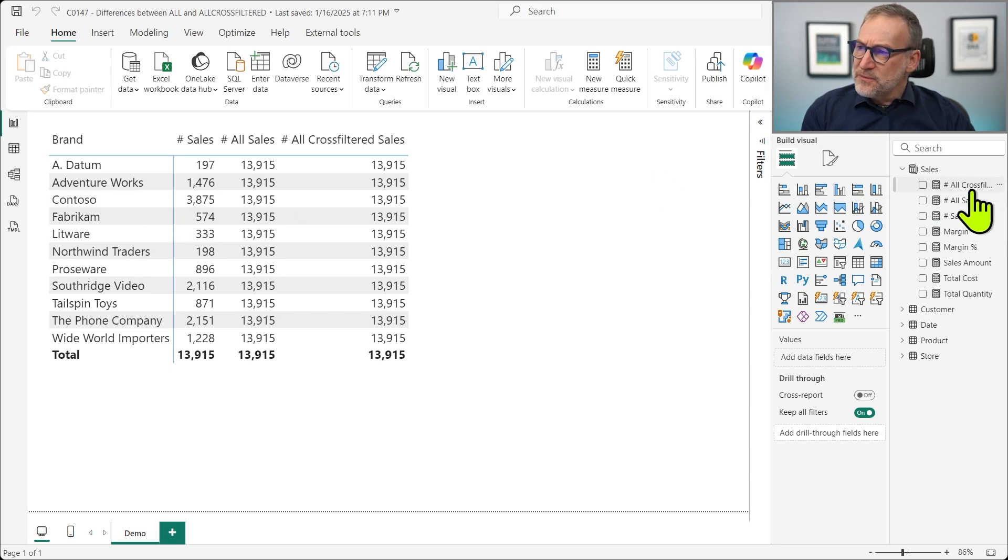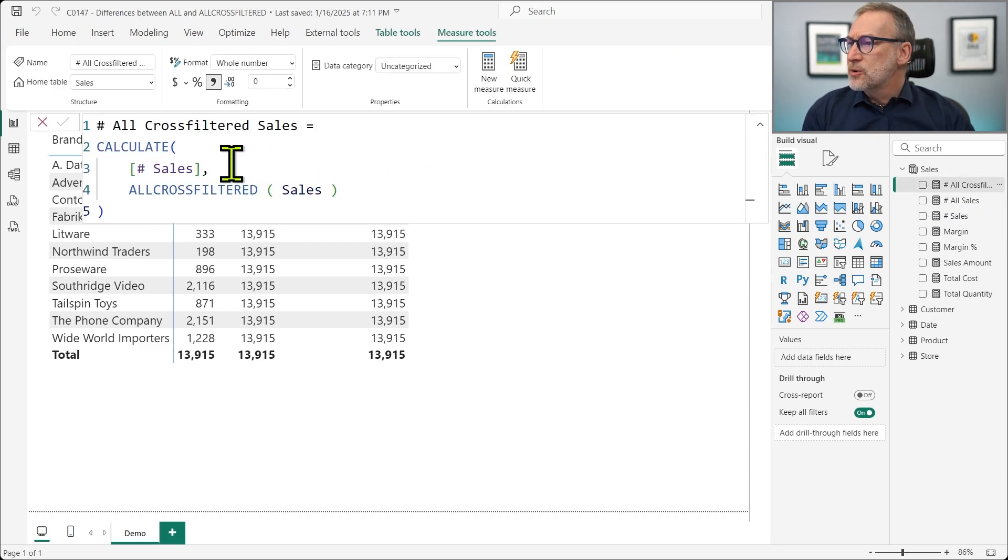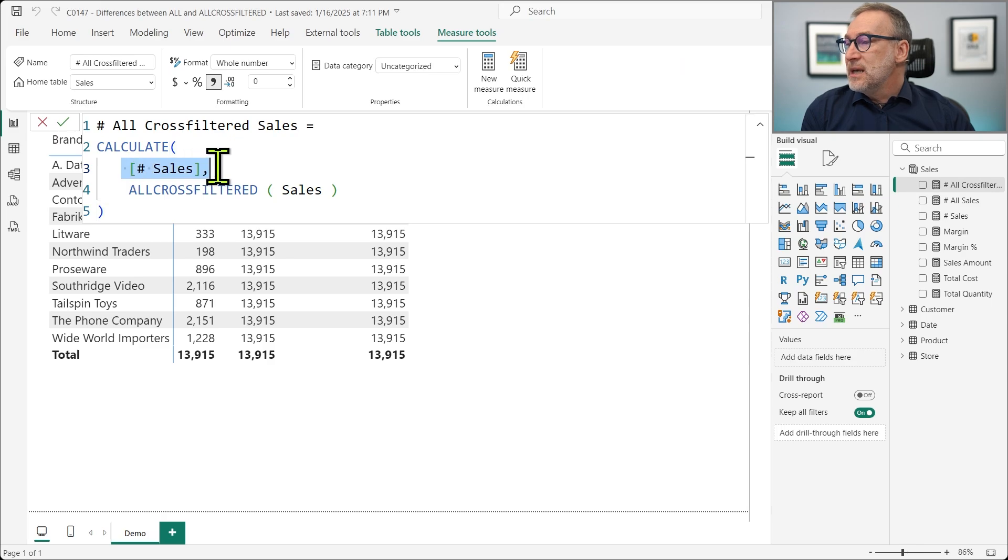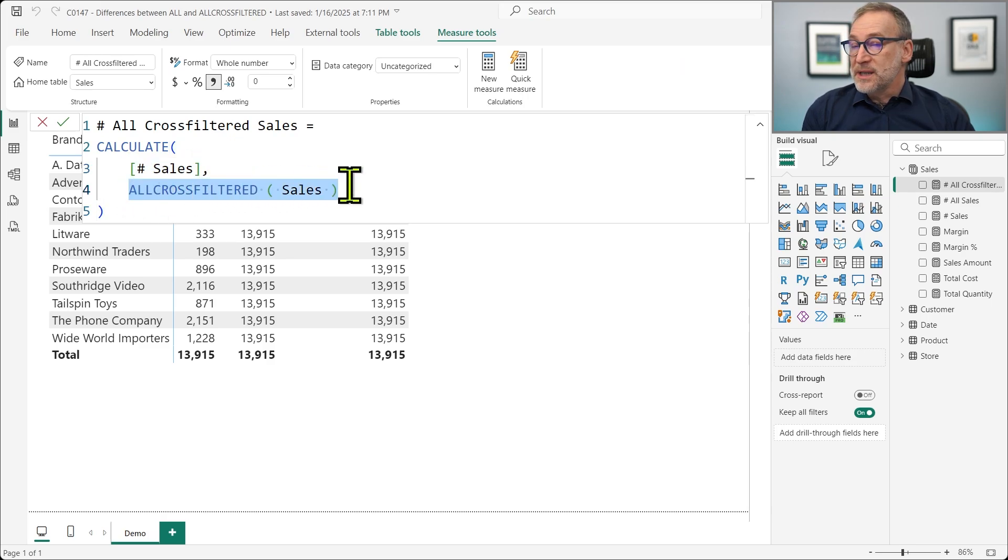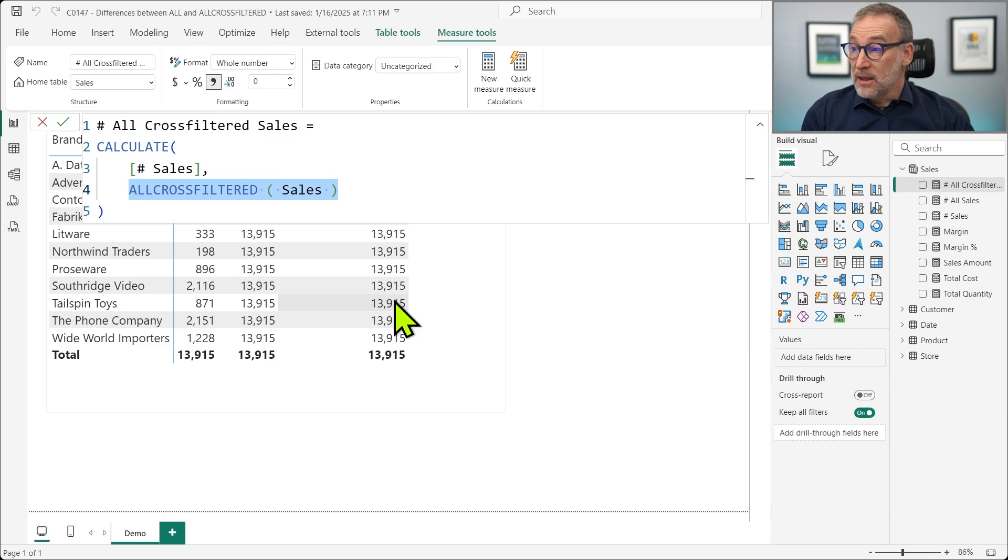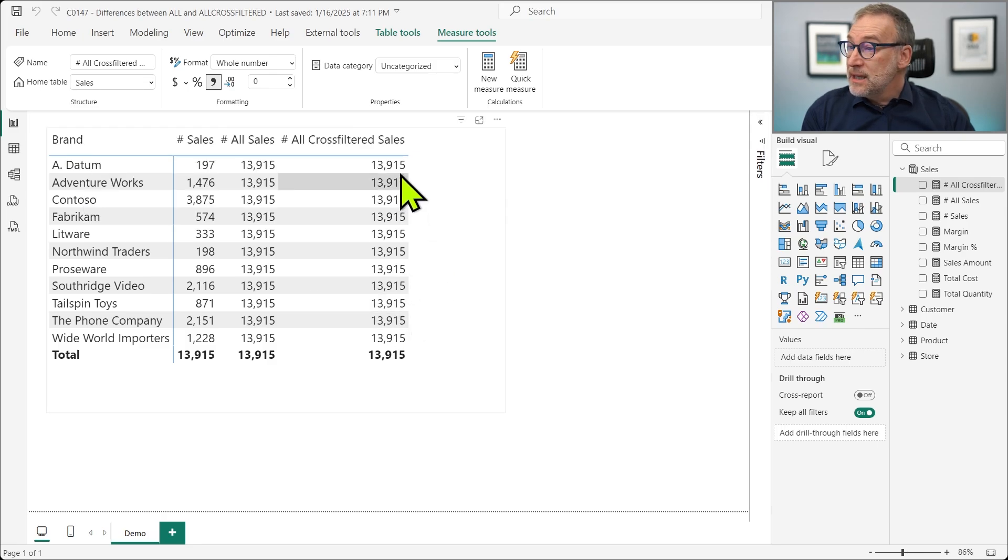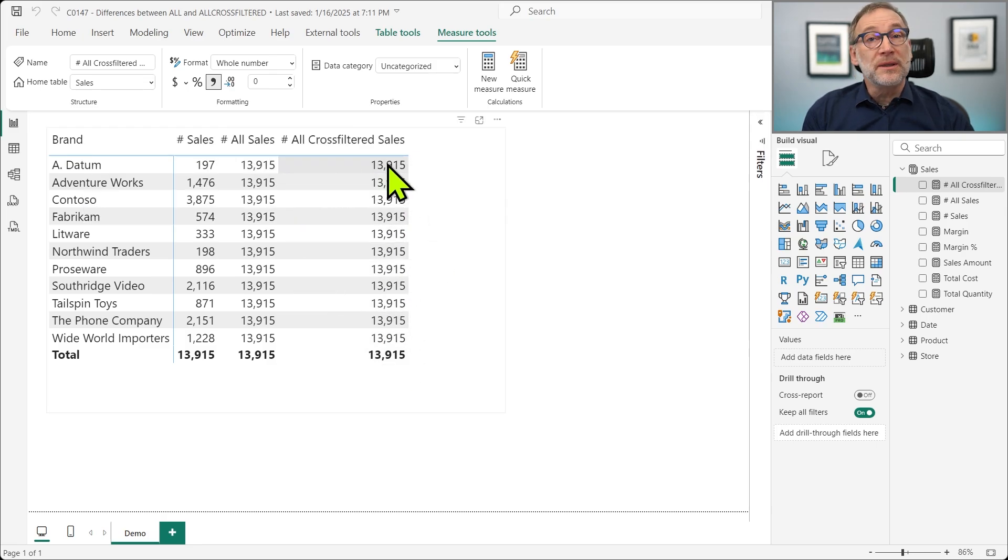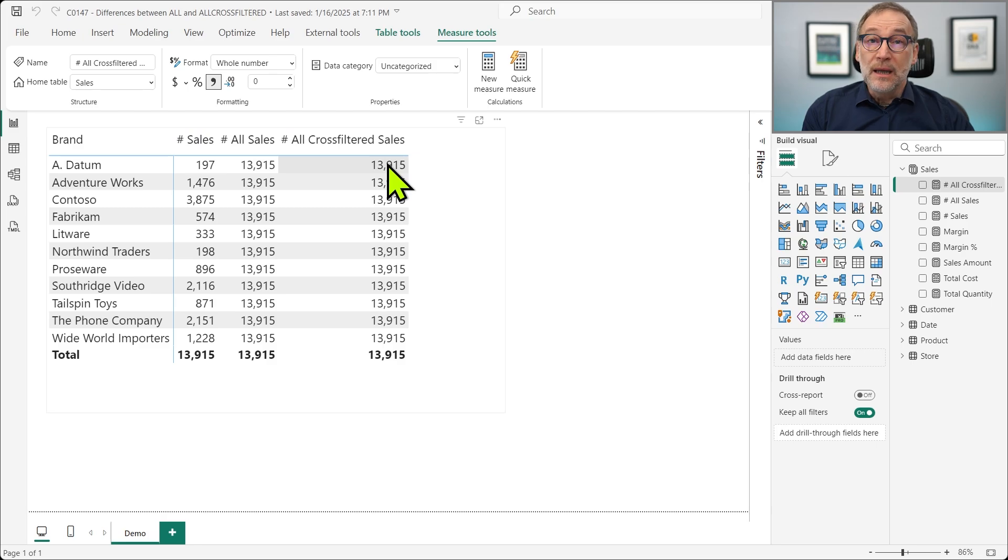Then I created a different measure, ALLCROSSFILTER SALES, that has exactly the same. CALCULATE NUMBER OF SALES, ALLCROSSFILTER SALES. If I look at the result, it is absolutely identical. 13,000 and something and 13,000 and something on the other side.